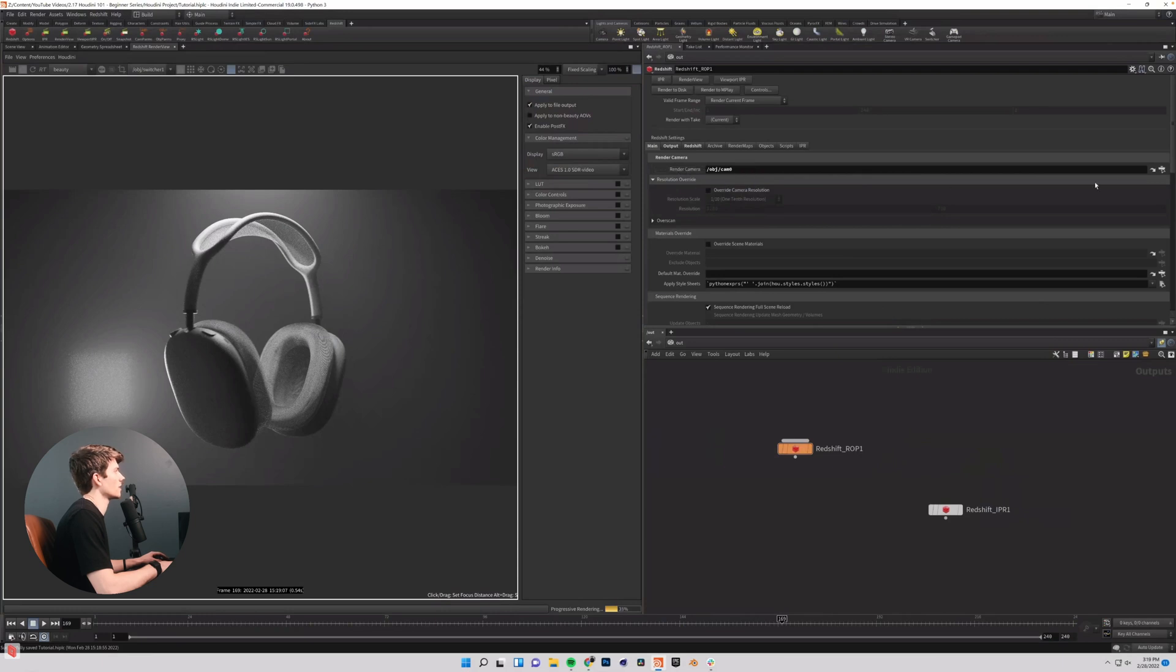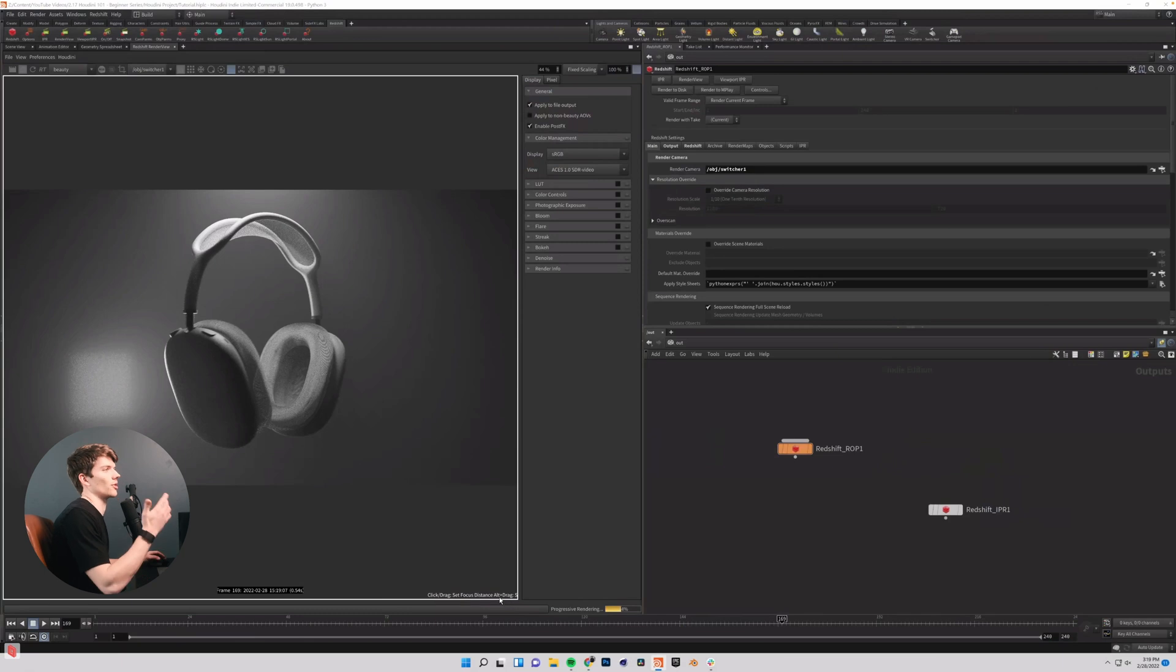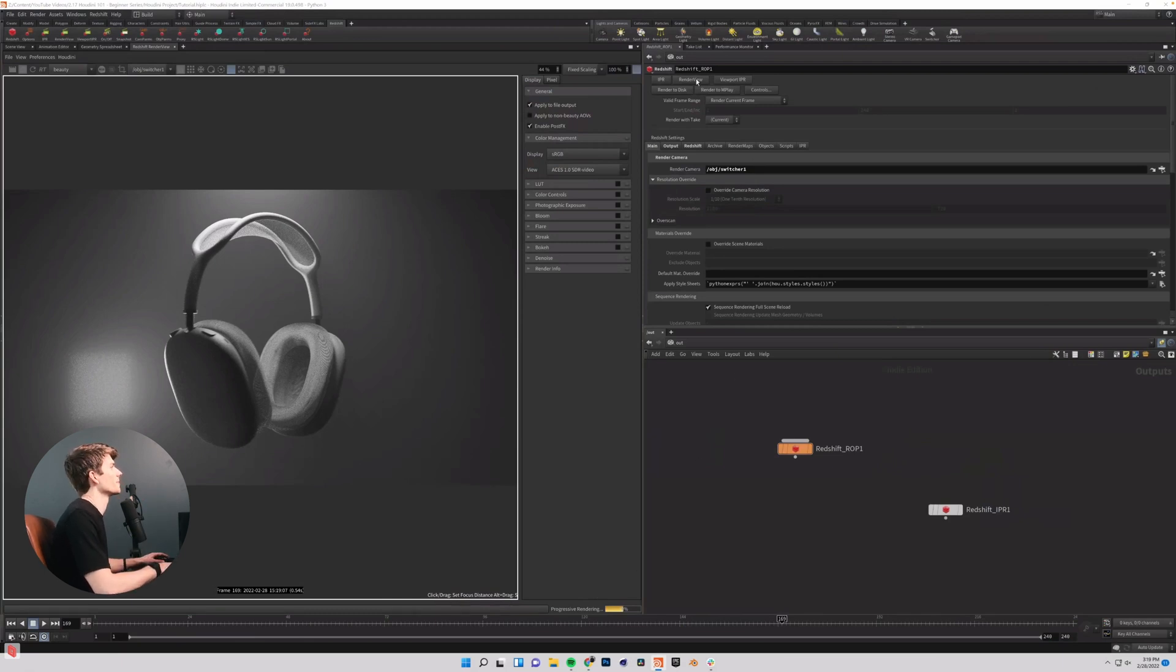This is the render camera. We need this to be our switcher so that it actually renders all of our different cameras out the whole point of our animation. So now we should be good.